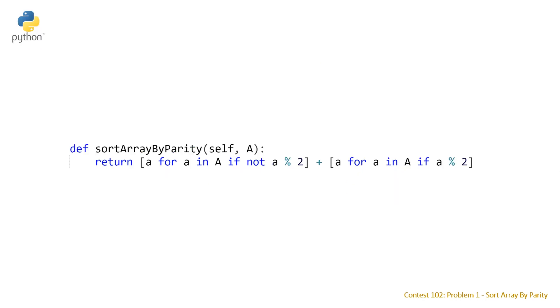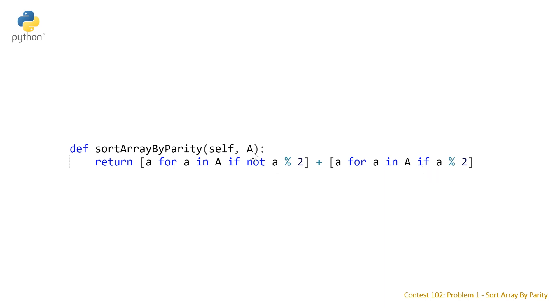And last but not least taking a look at the python solution this is a very idiomatic solution using list comprehension. So basically we're just creating two new lists from A where we're taking first the even elements and creating a new list from that and then taking the odd elements and creating a new list from that and then adding those two lists together.